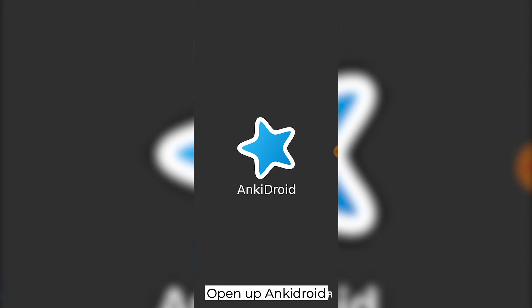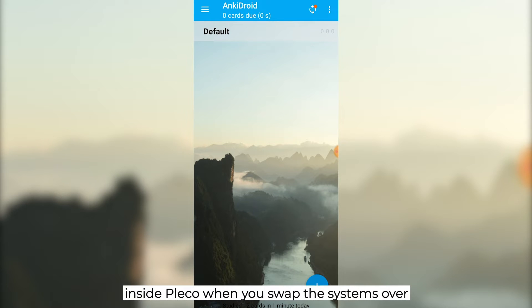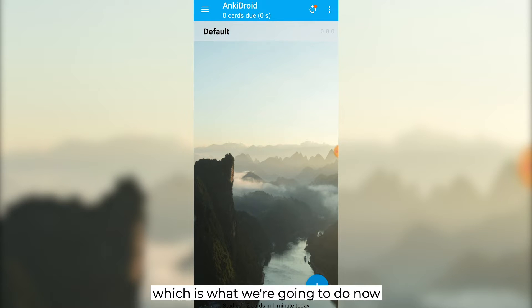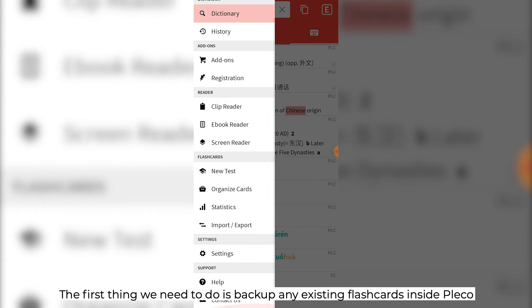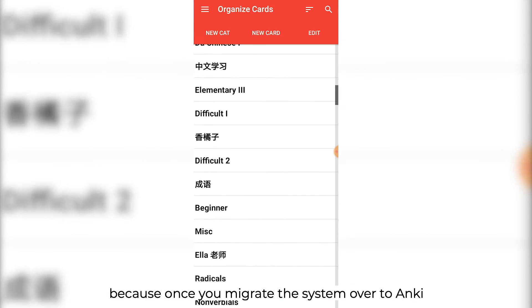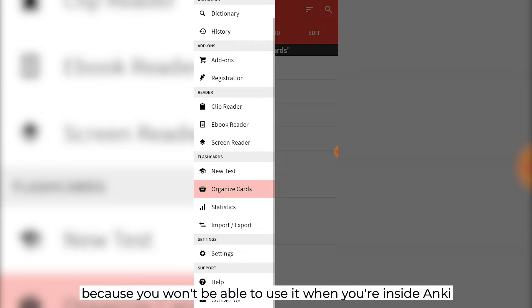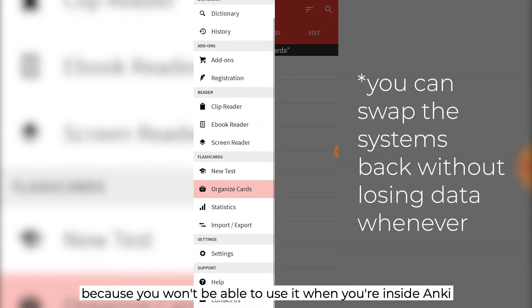Open up Anki Droid first. We have to open Anki Droid first because there's a kind of a bug inside Pleco when you swap the systems over, which is what we're going to do now. So if you come up to the Pleco menu, the first thing we need to do is backup any existing flashcards inside Pleco, because once you migrate the system over to Anki, you want to make sure that all that data is saved and backed up, because you won't be able to use it when you're inside Anki.